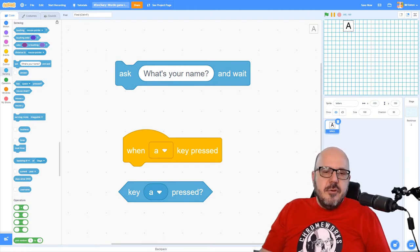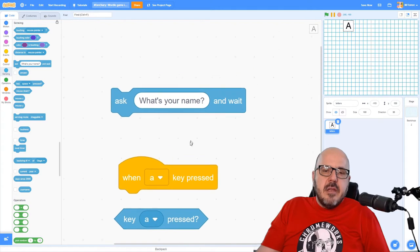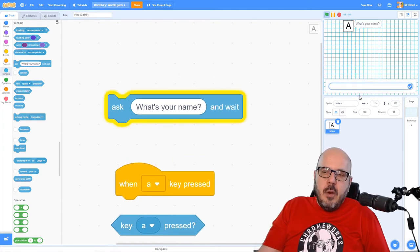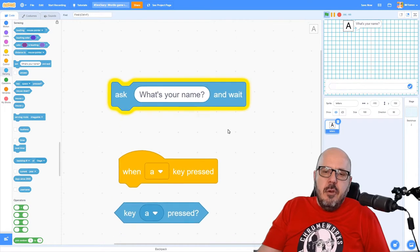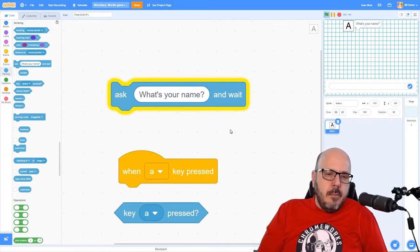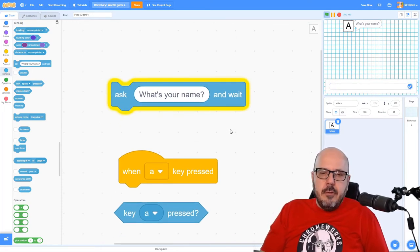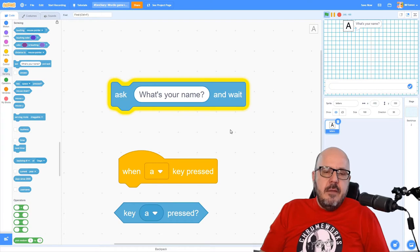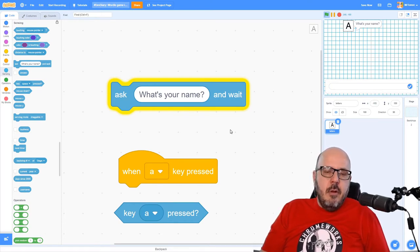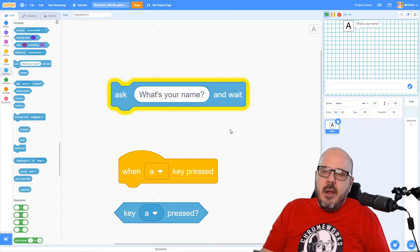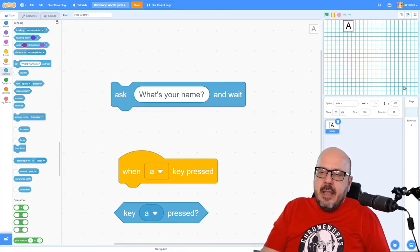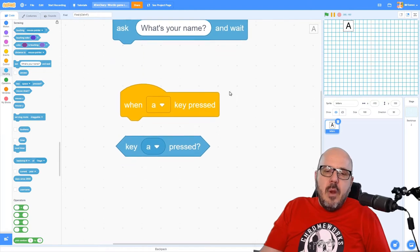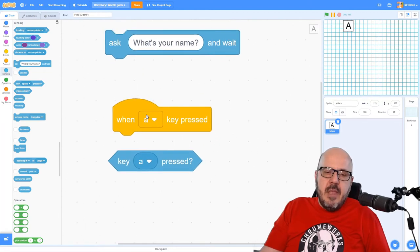So new Scratchers are often tempted to use this ask block, which does create an input window here where we can enter type. Now, I don't think that looks good, and it also creates all kinds of problems, like what if you enter two characters? What if you type a number on the keyboard instead? And there's all kinds of possibilities you have to plan for. So this just is not a good way to enter data like this.